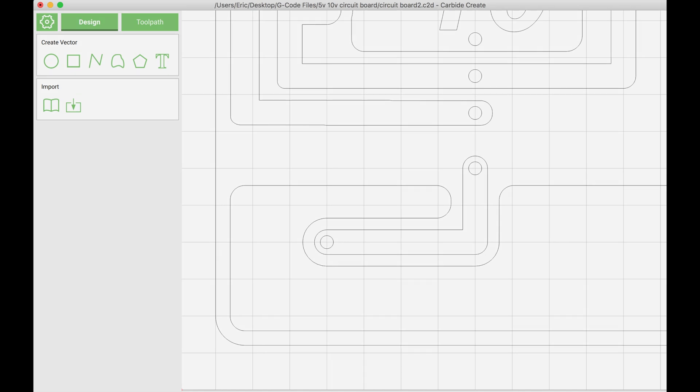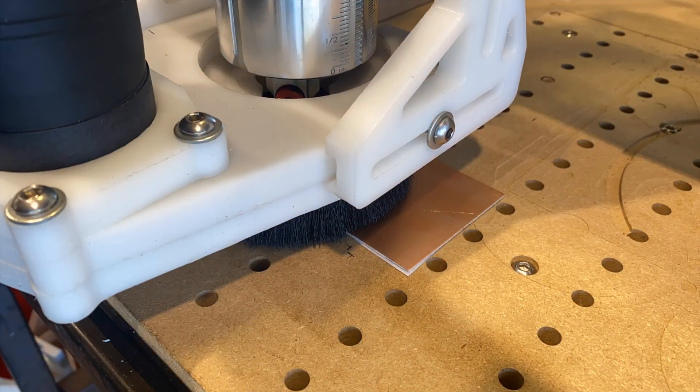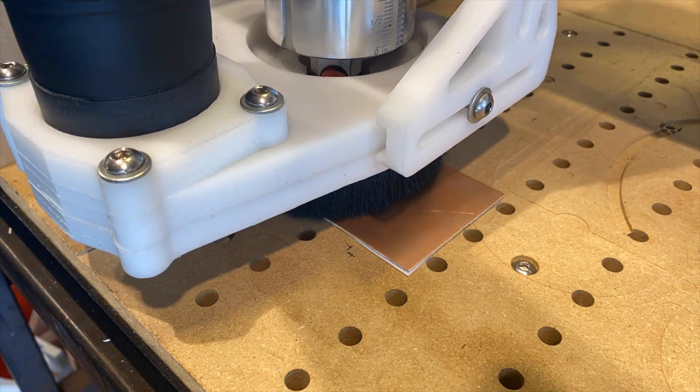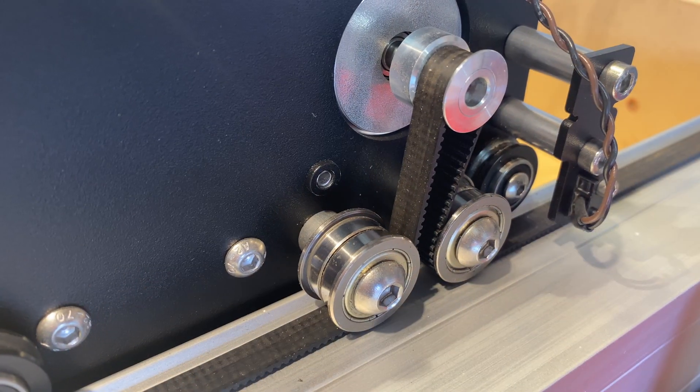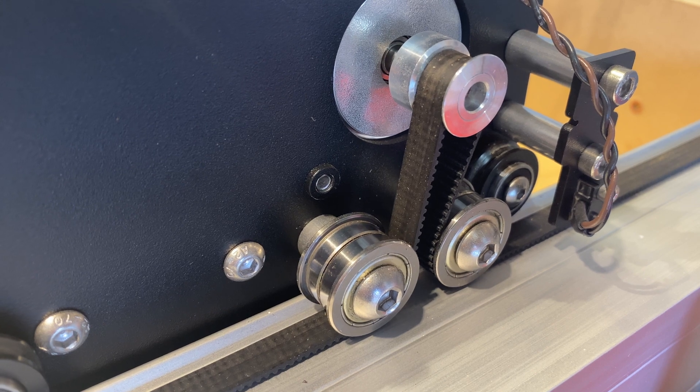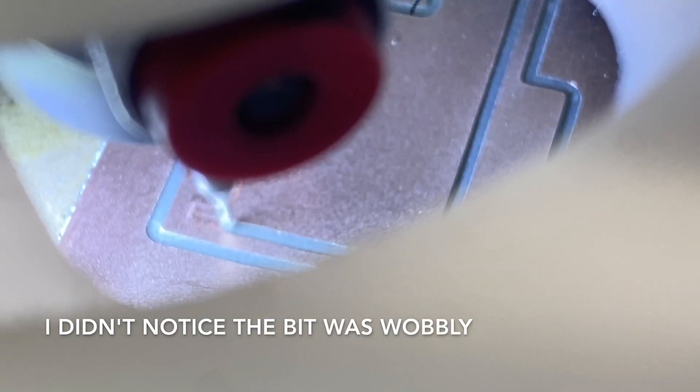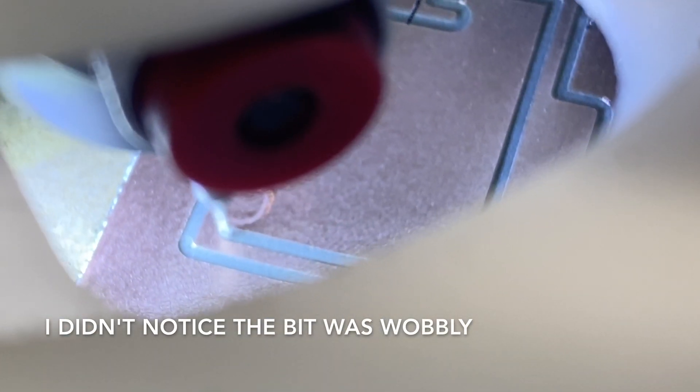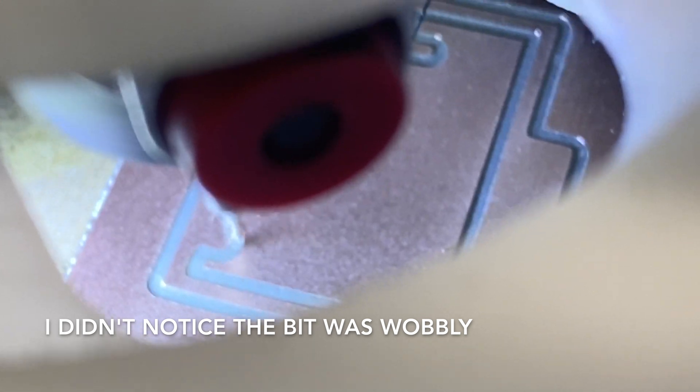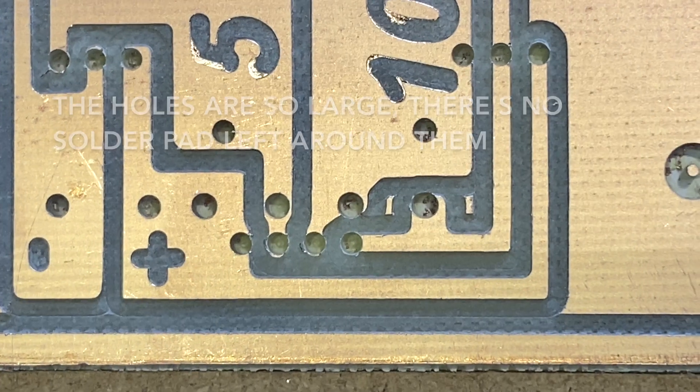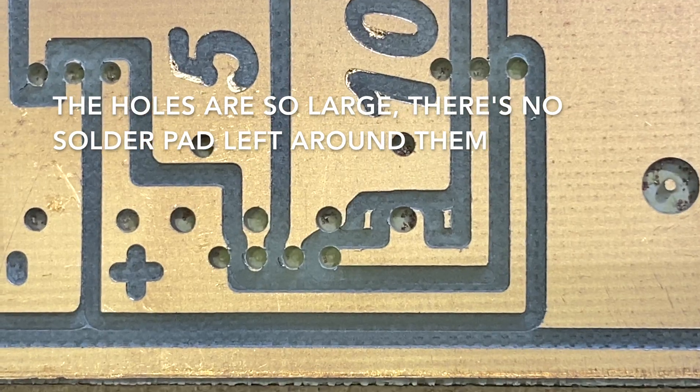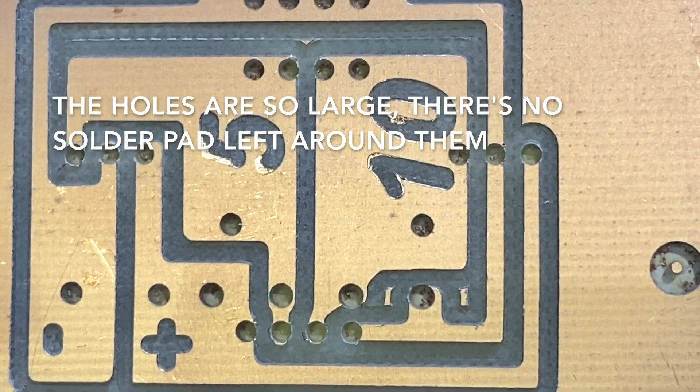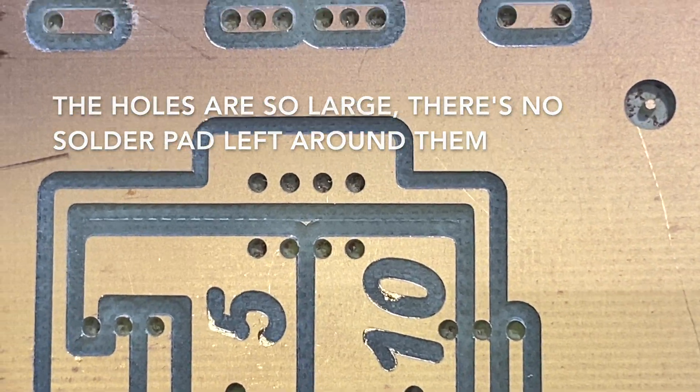This is the first time I've made a PCB on my Shapeoko, and the first time wasn't really successful. I kept my dust boot on, which meant I had to keep my bit extended really far. As you can see in this video, it's pretty wobbly, so the traces were cut much wider than they were supposed to be and the holes were much larger. I didn't end up with any solder pad around any of my holes.